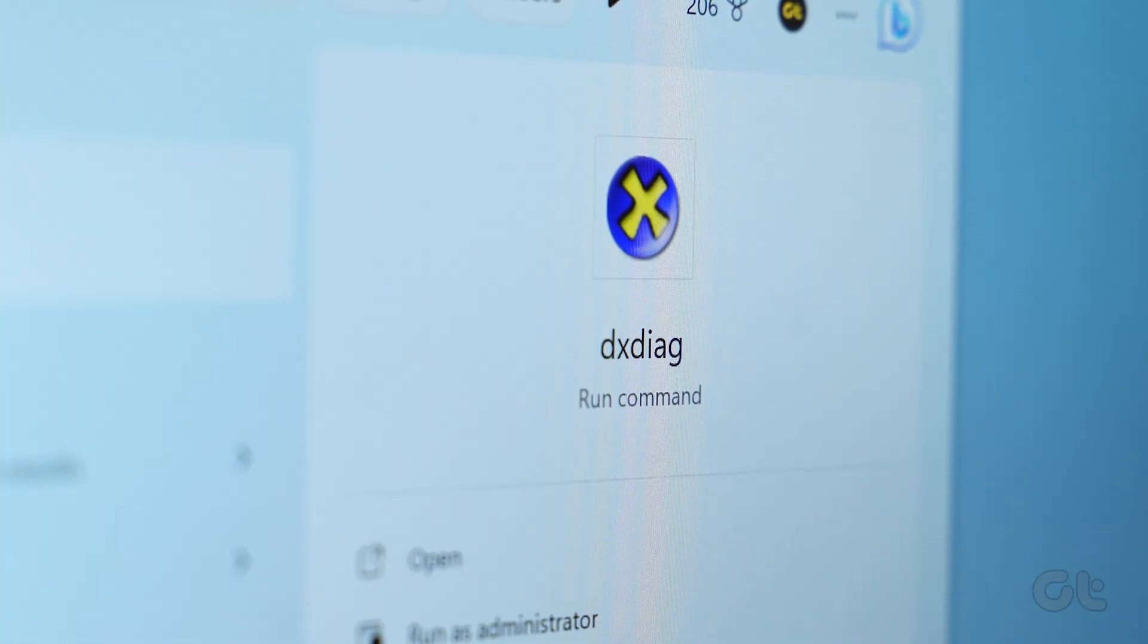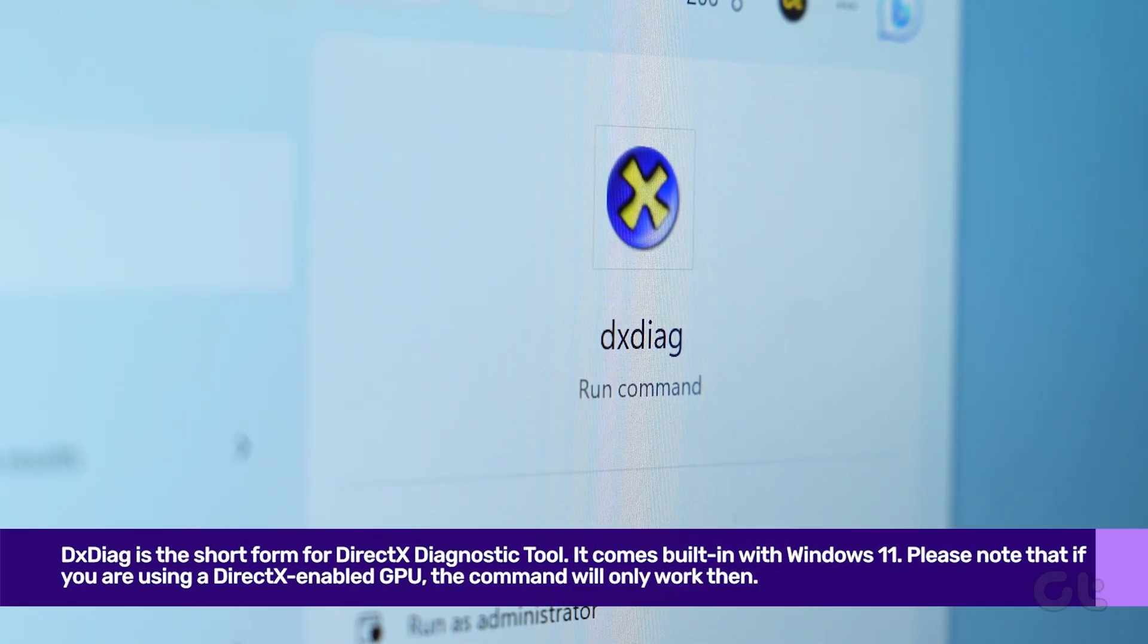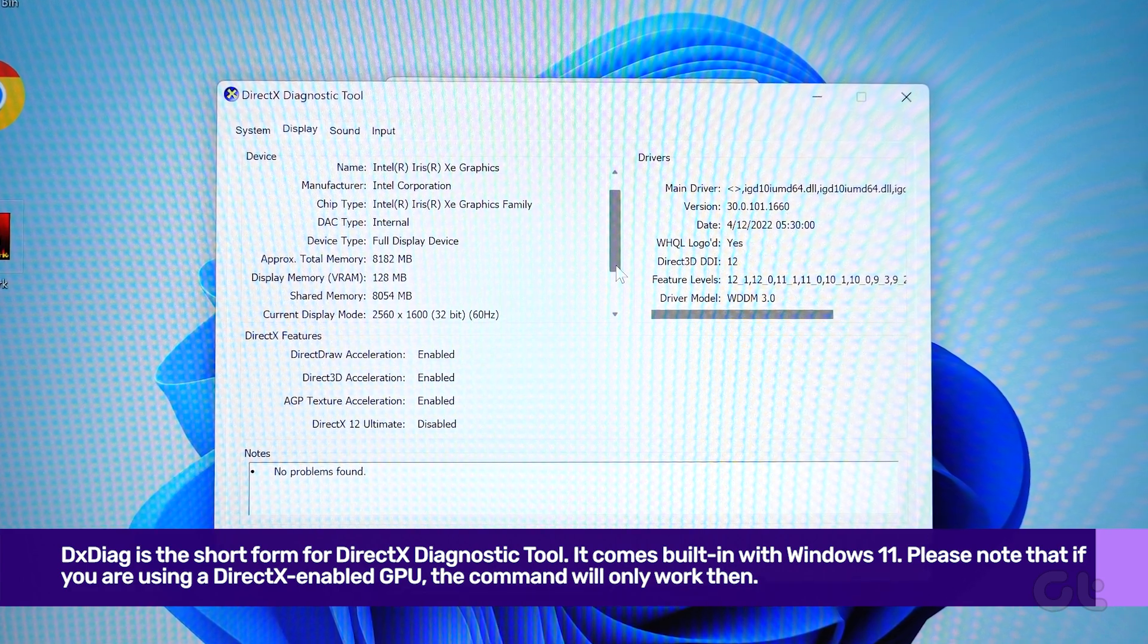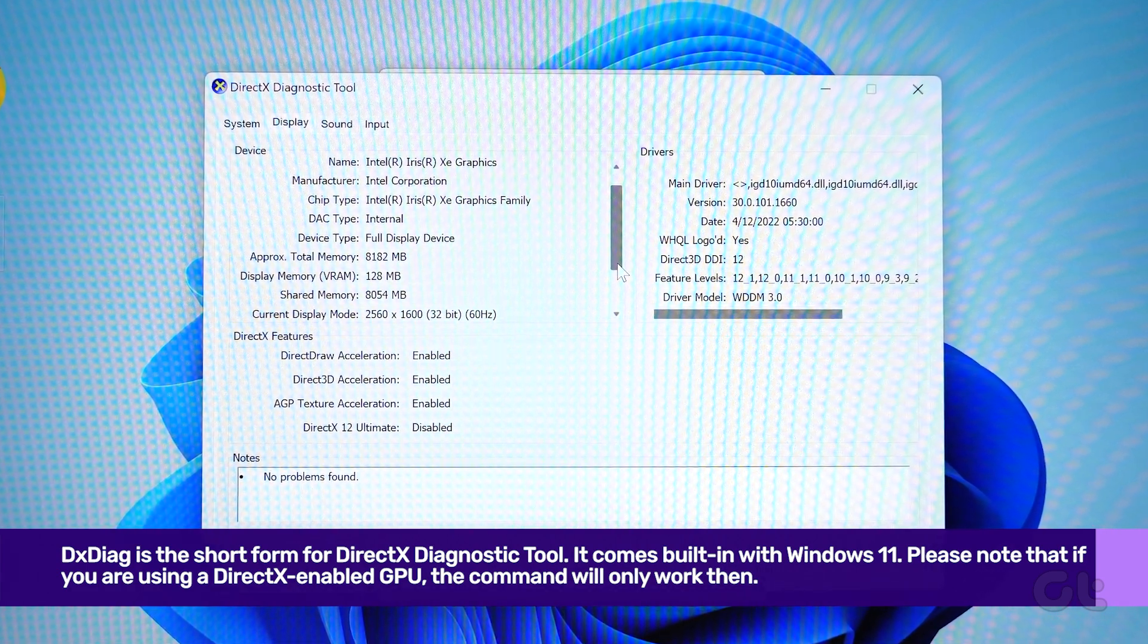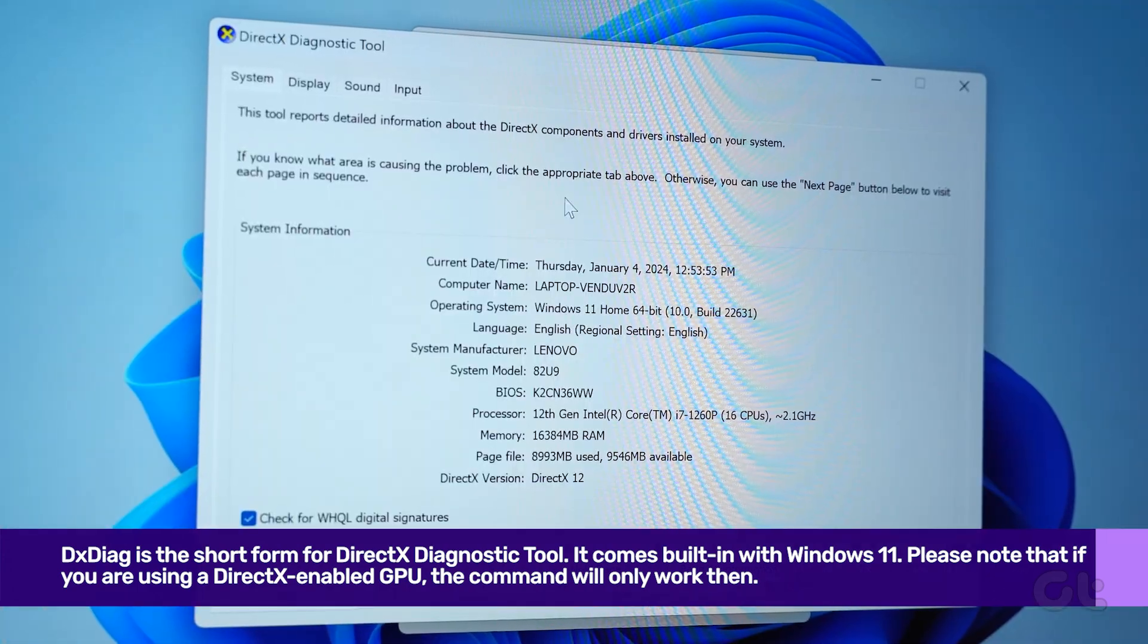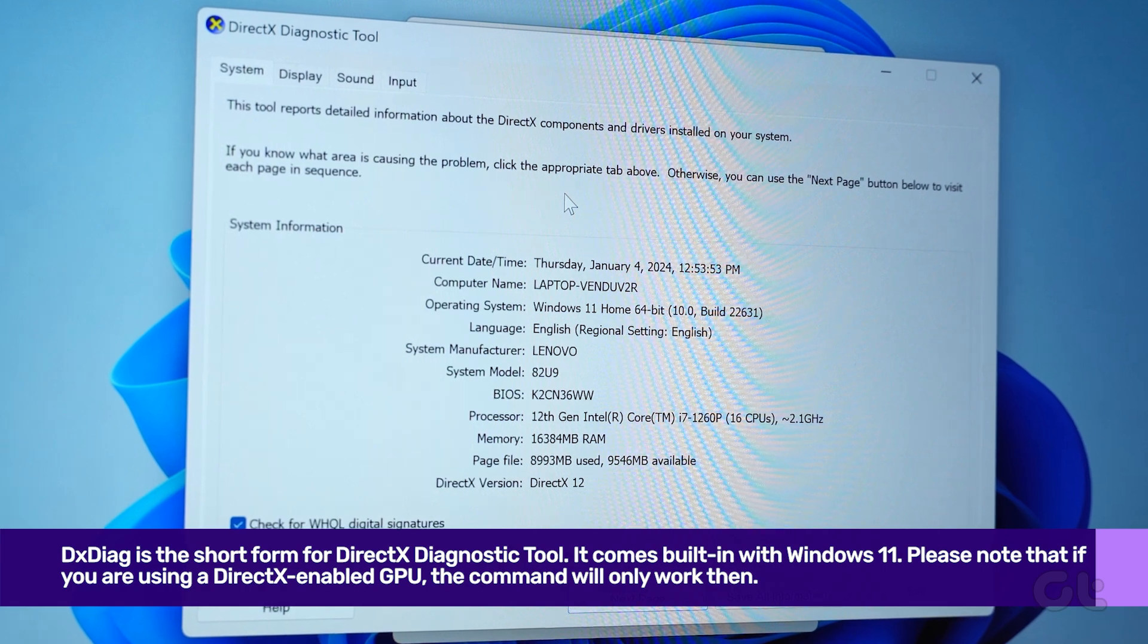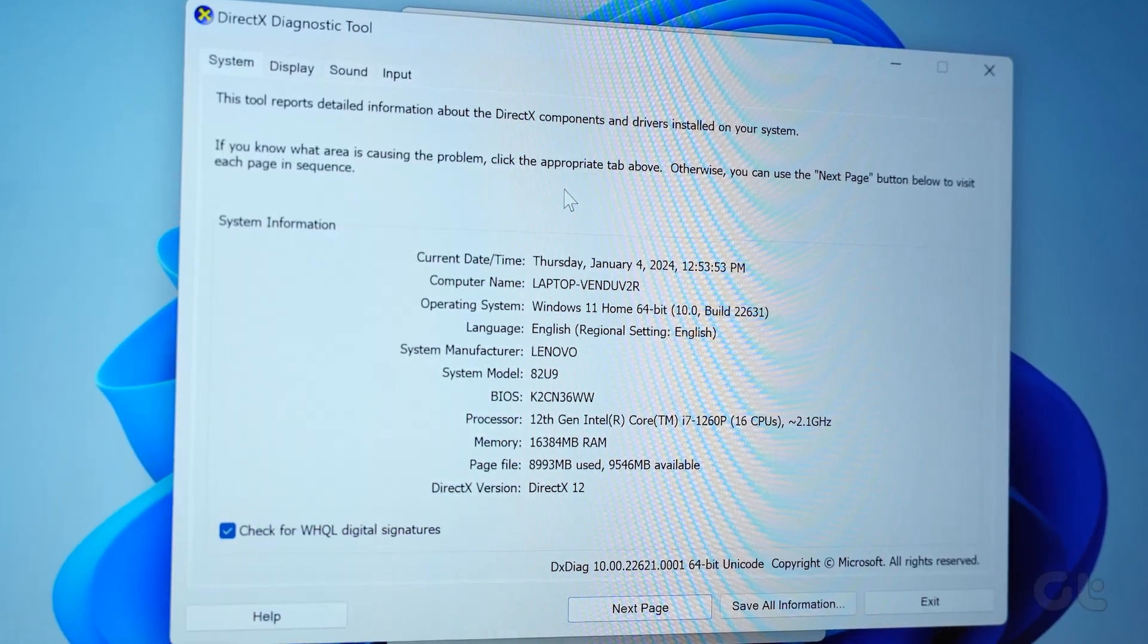Next, we move to a slightly more advanced tool in the form of DX Diag. DX Diag is the short for DirectX Diagnostic tool. It comes built in with Windows 11. Please note that if you are using a DirectX enabled GPU, the command will only work then. So let's get to it.